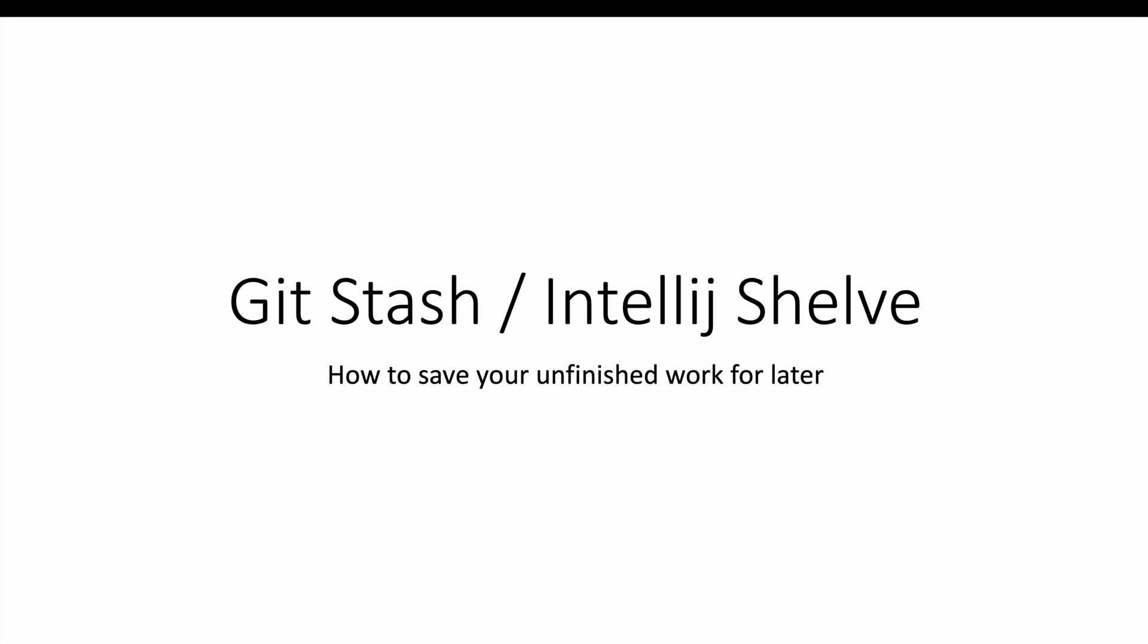Hi guys, in this tutorial we will see how to save your unfinished work for later when switching from a branch to another. This is done by using the git stash commands or the IntelliJ shelve and unshelve feature. So let's get started.